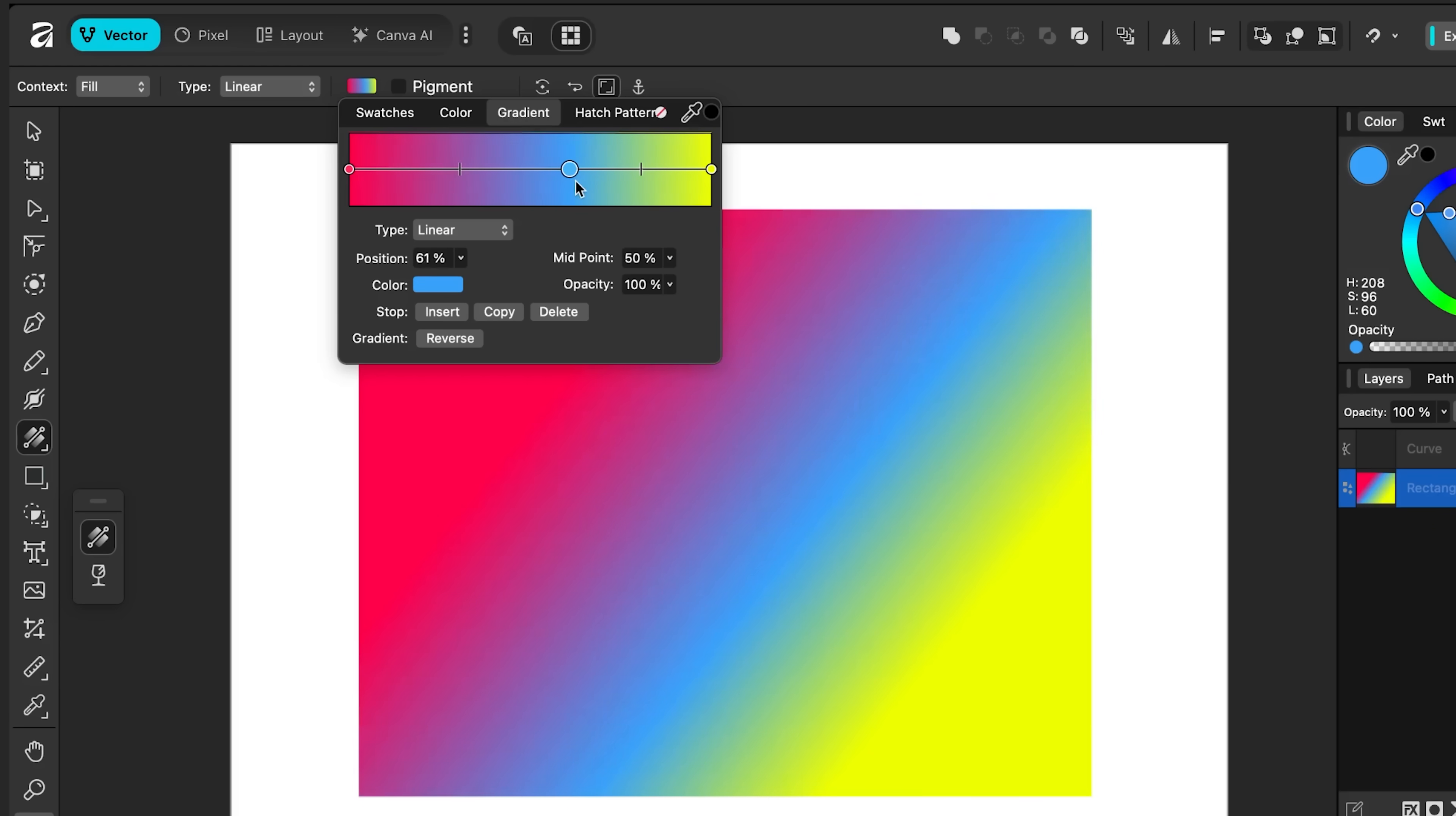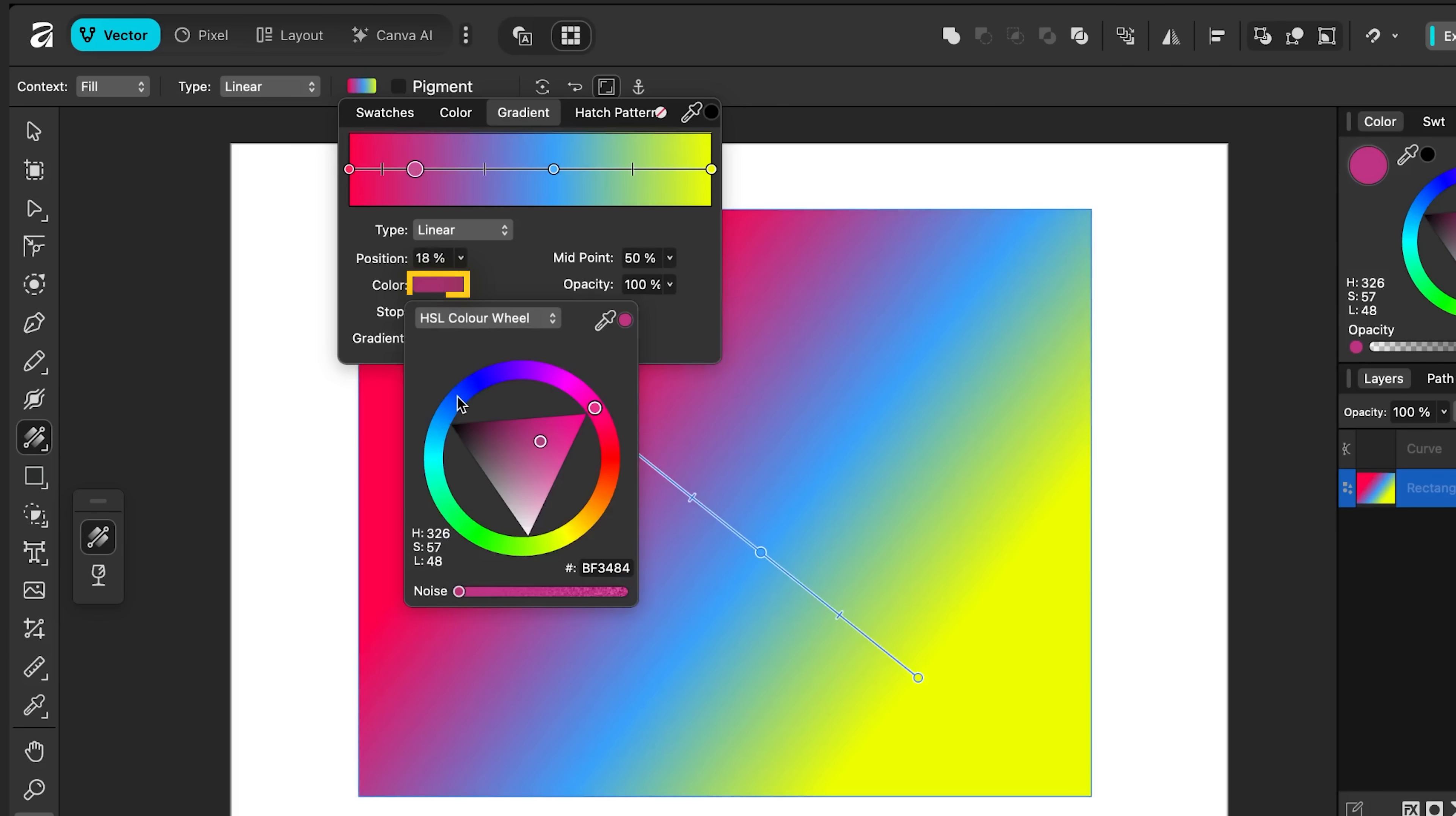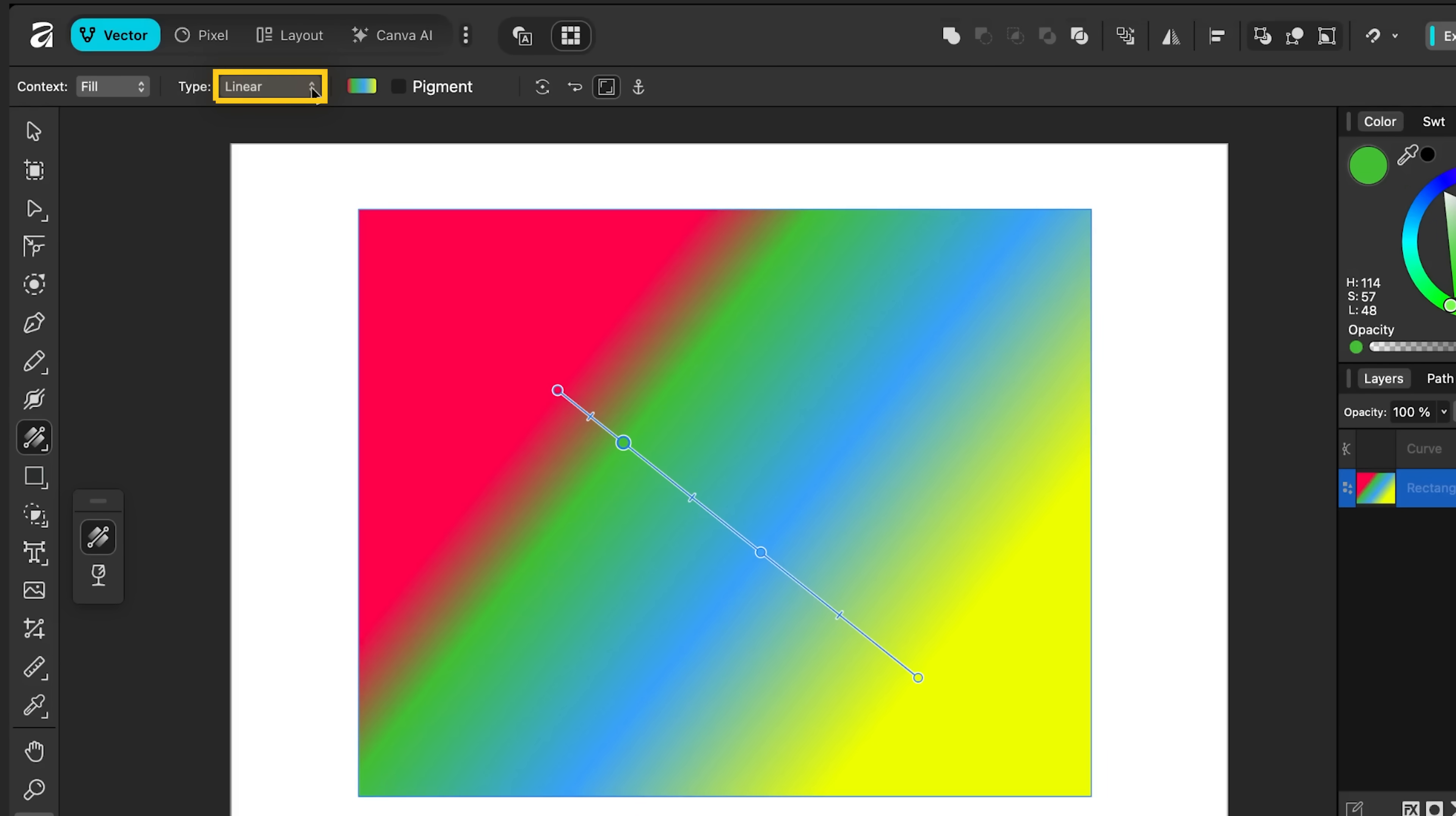But you can see I can drag it around here. I can click on a point and I can add another color. But perhaps most importantly, I can change the type of gradient. So right now it's set to linear. If I click this dropdown, we can see different options.